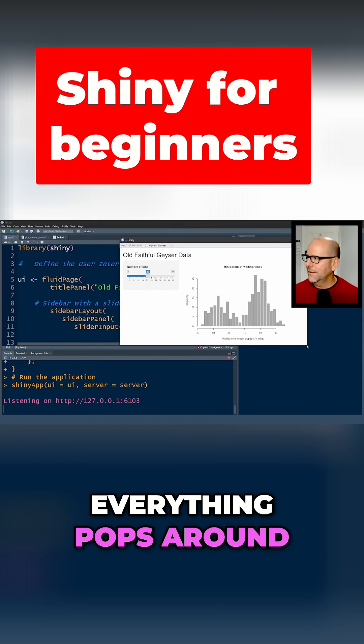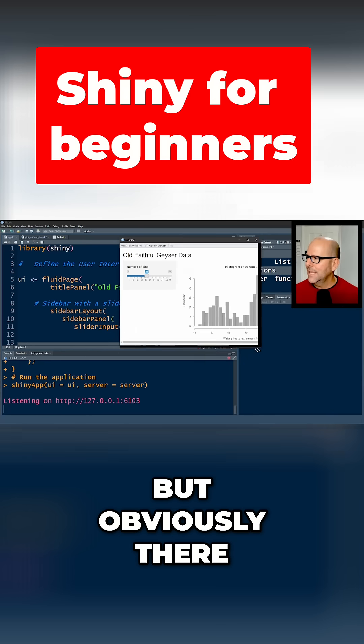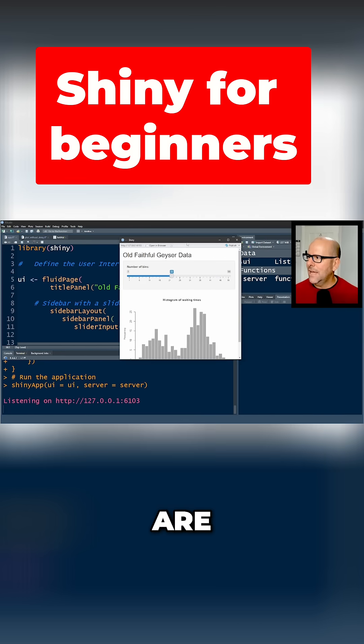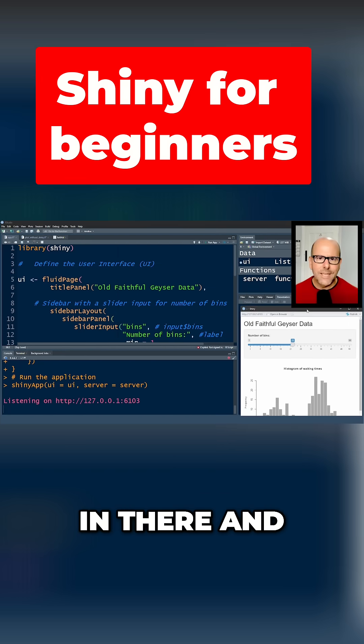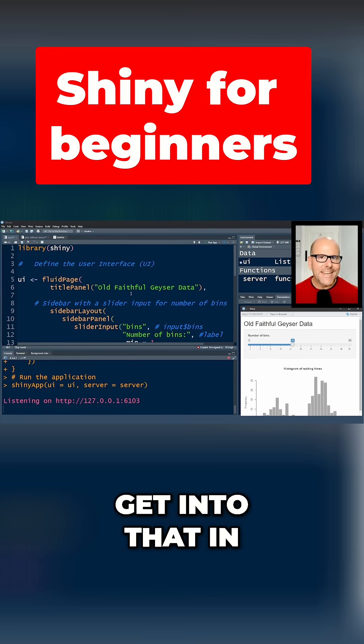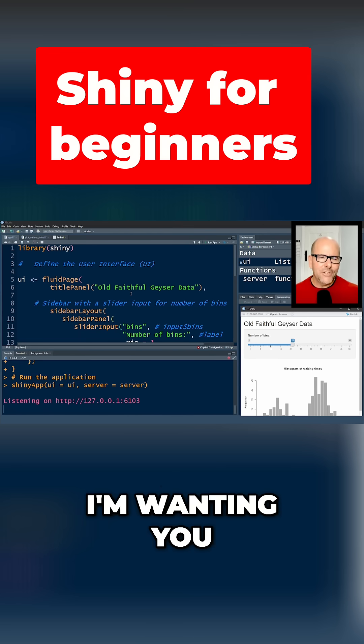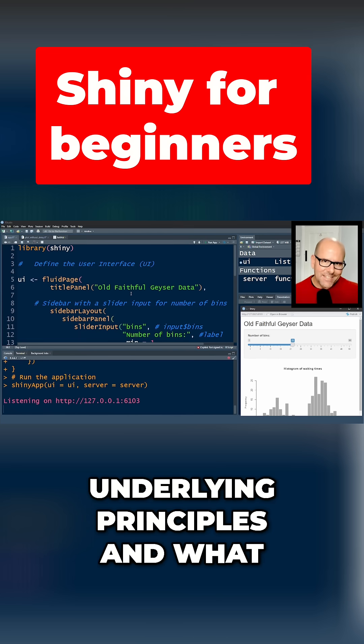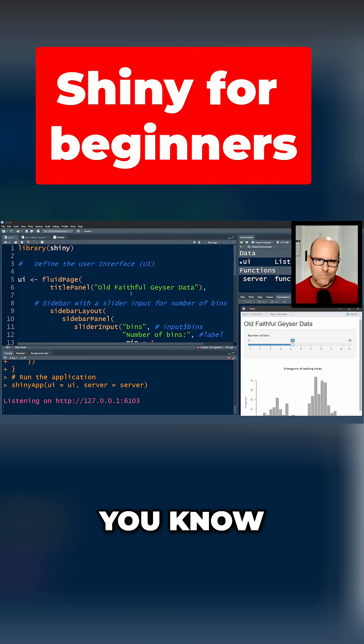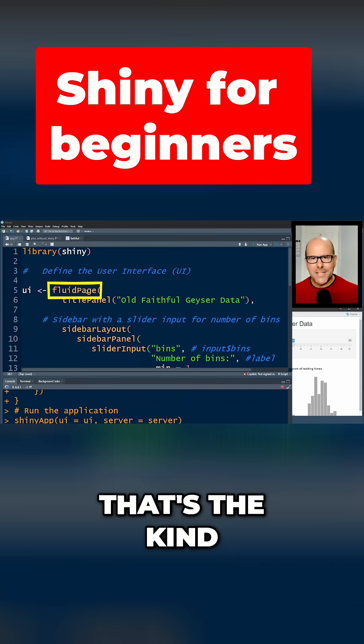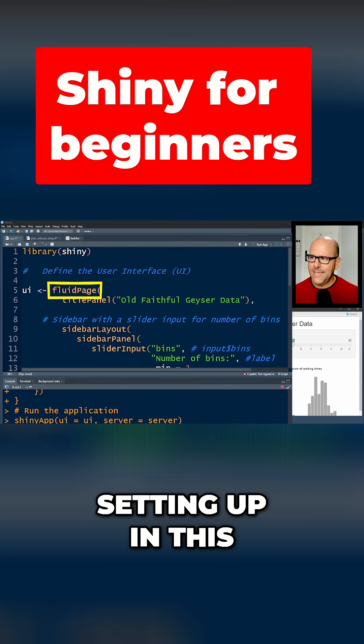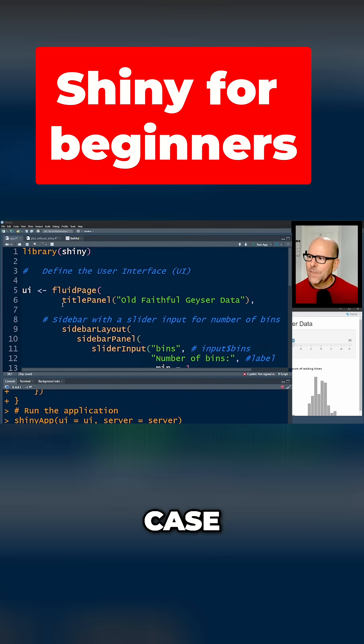...everything pops around. So it's fluidPage, but obviously there are other configurations you can put in there. We're not going to get into that in this lesson. I'm wanting you to understand the underlying principles and what's sitting where. So fluidPage - that's the kind of page we're setting up in this case.